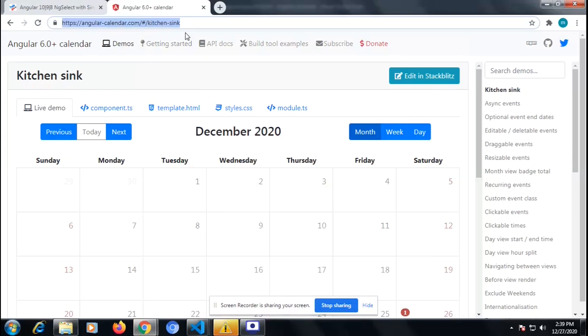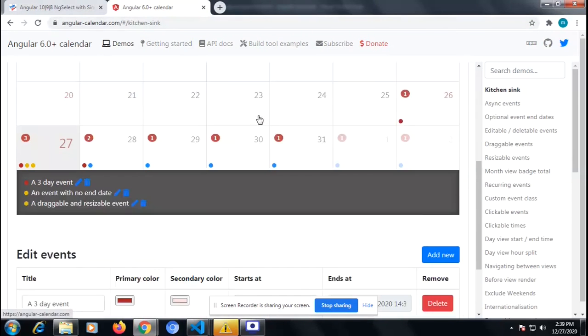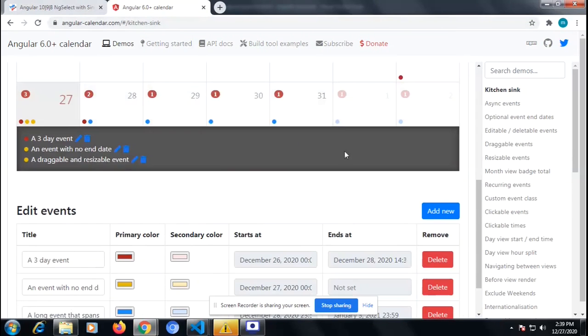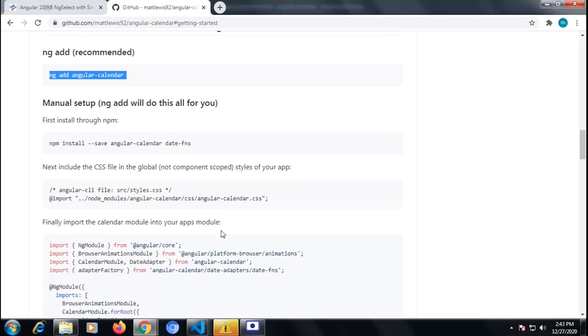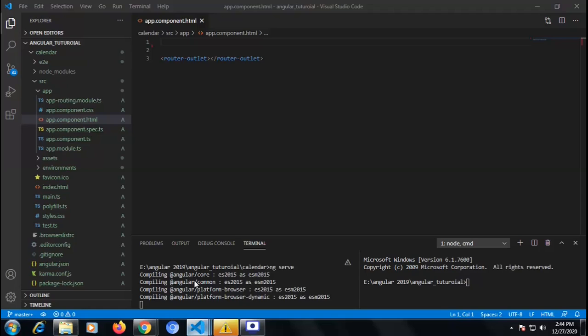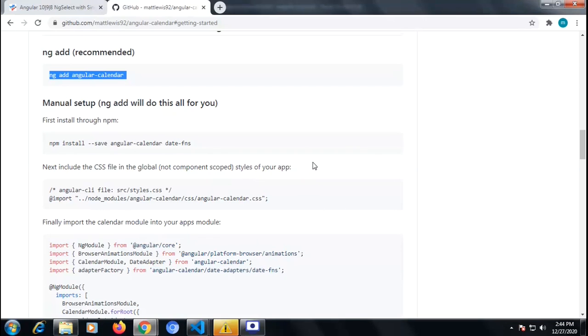Welcome to my YouTube channel, Code Tech. In this video I am going to show you how we can integrate Angular Calendar in Angular.